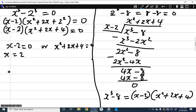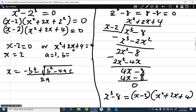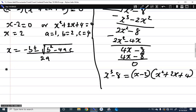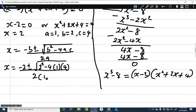Now we solve x squared plus 2x plus 4 equals 0 using the quadratic formula: x equals negative b plus or minus the square root of b squared minus 4ac, all over 2a. Here a equals 1, b equals 2, and c equals 4. Substituting gives x equals negative 2 plus or minus the square root of 4 minus 16, all over 2.